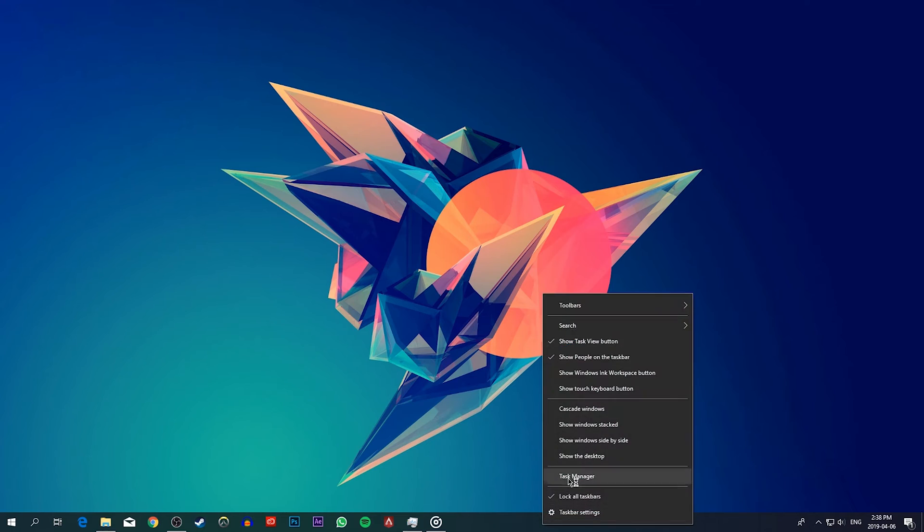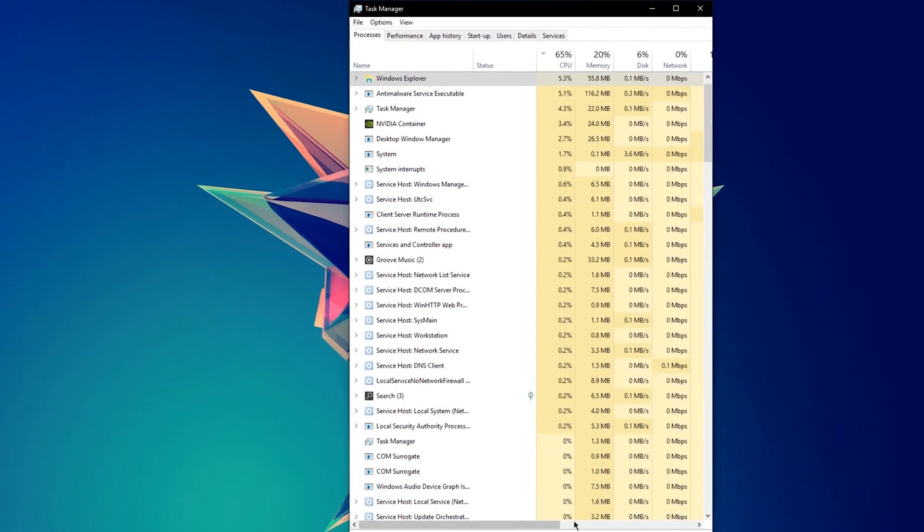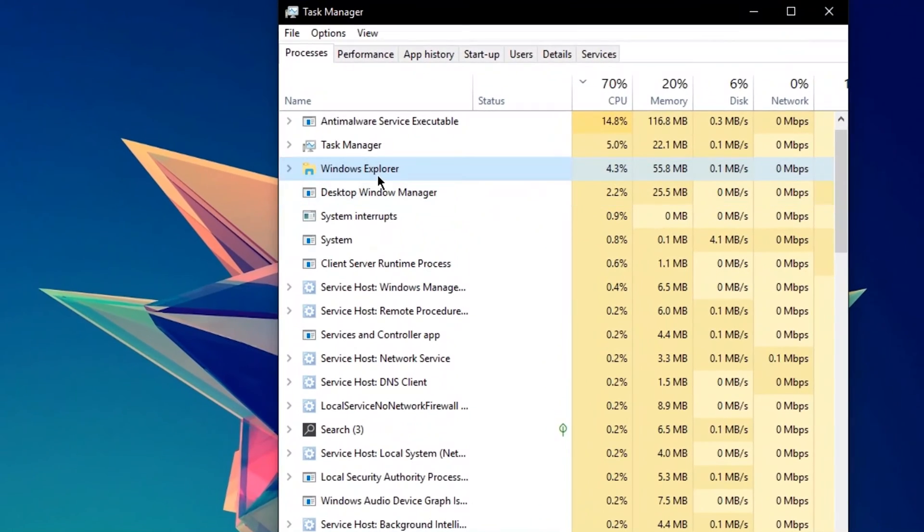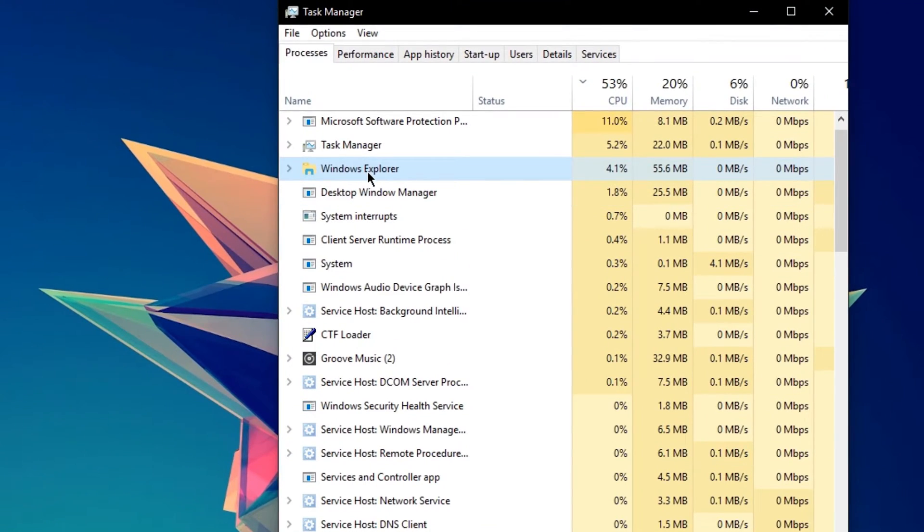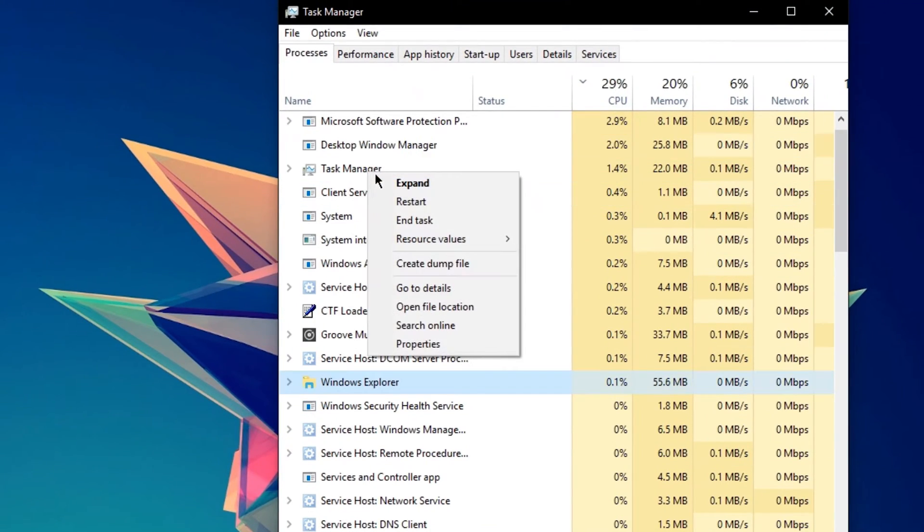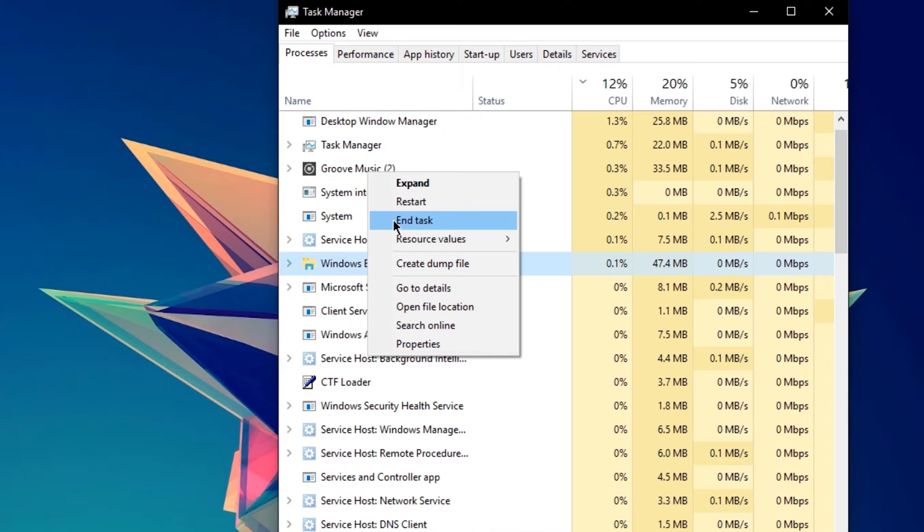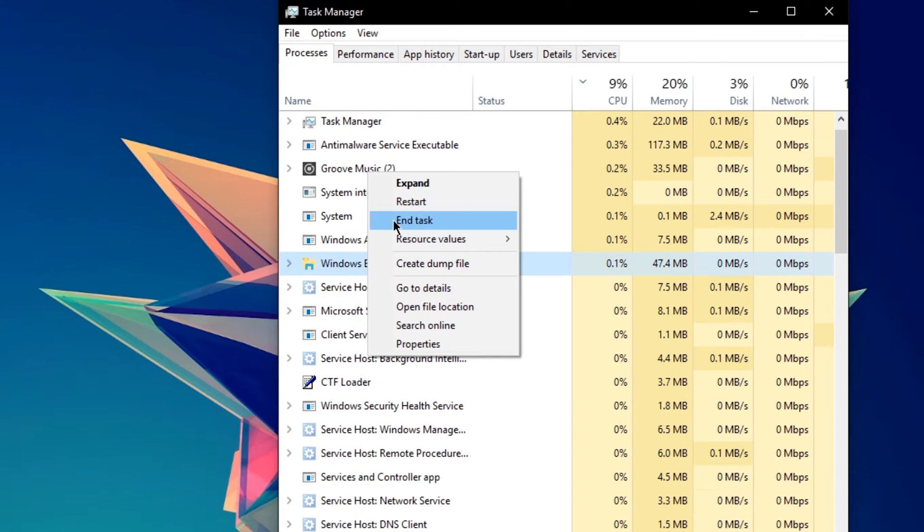So first of all, open up your task manager and here on the processes tab search for the Windows Explorer process and end it.